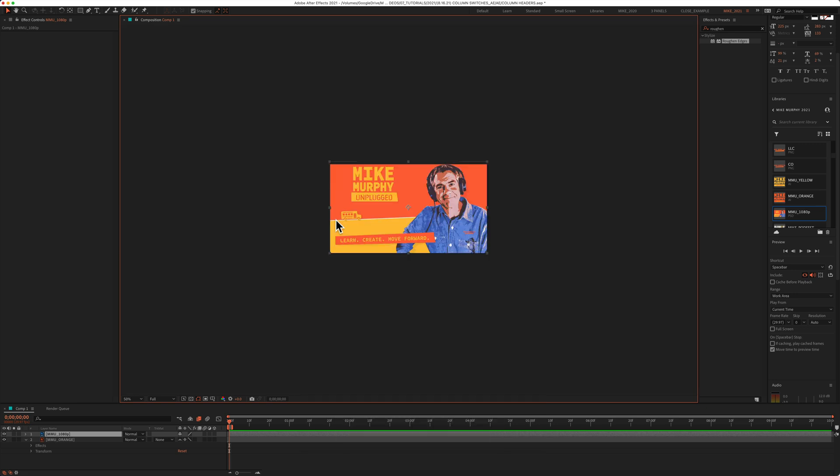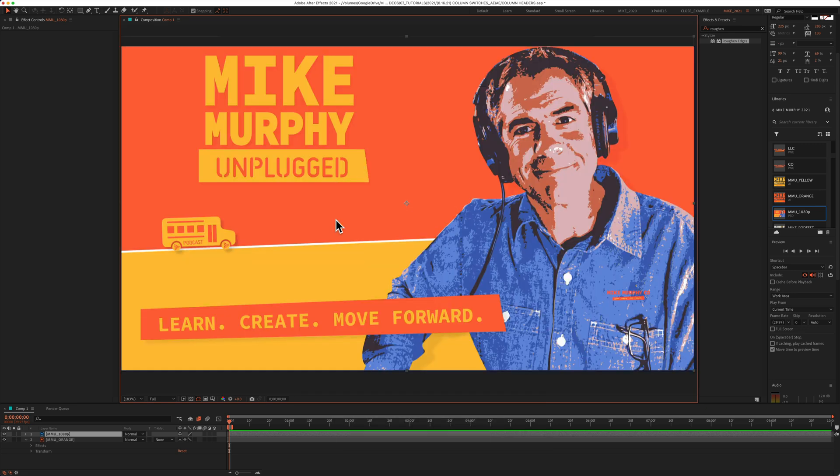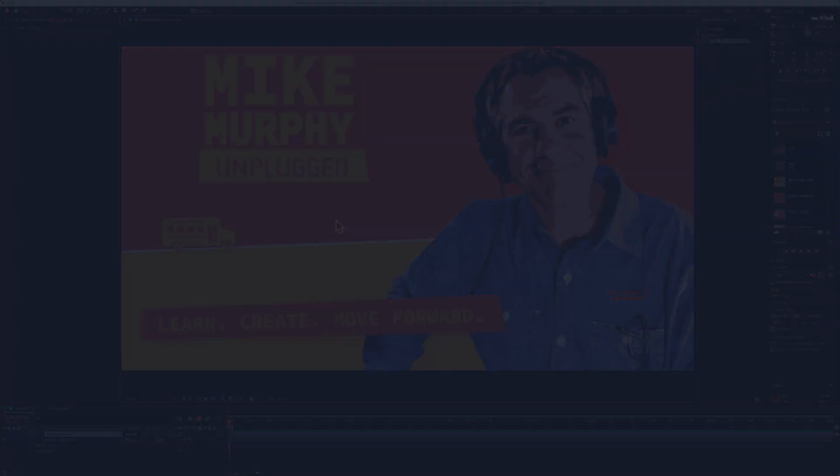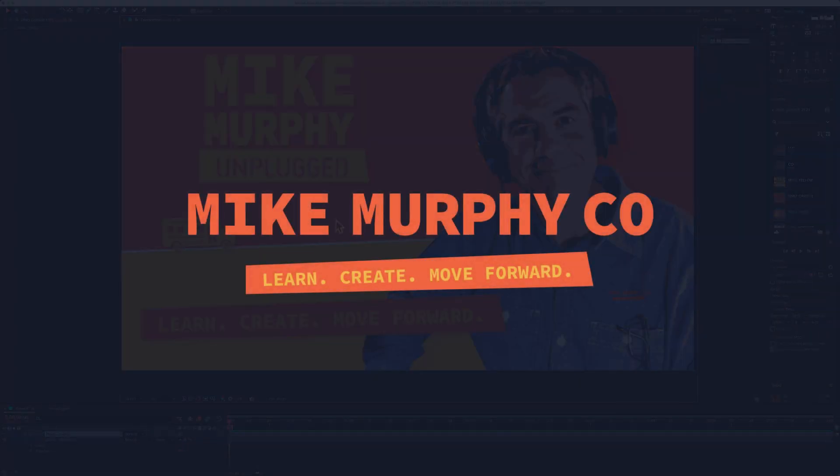And that is how to fit your composition in the composition window in Adobe After Effects CC 2021. My name is Mike Murphy. Cheers.